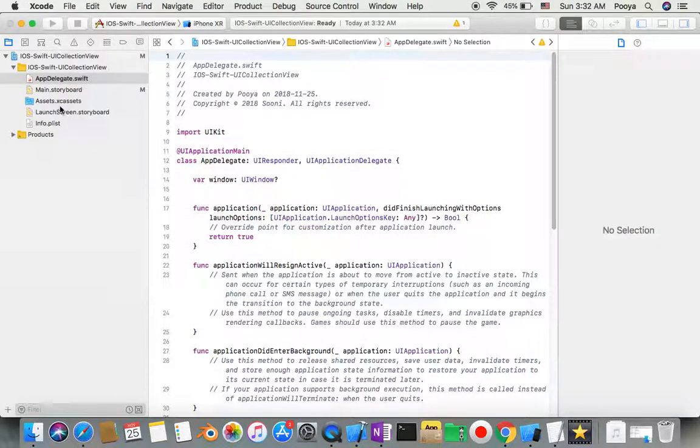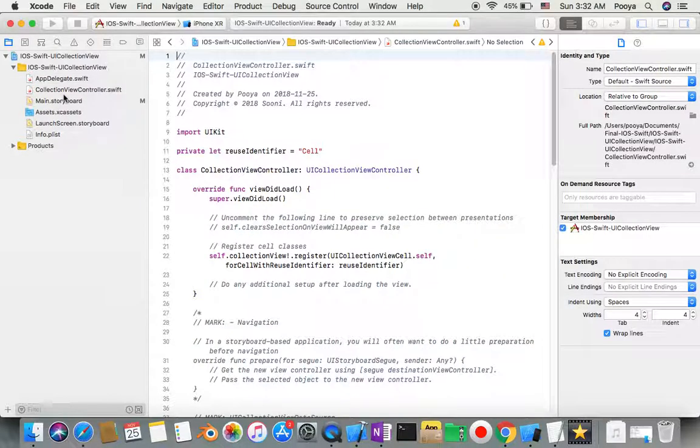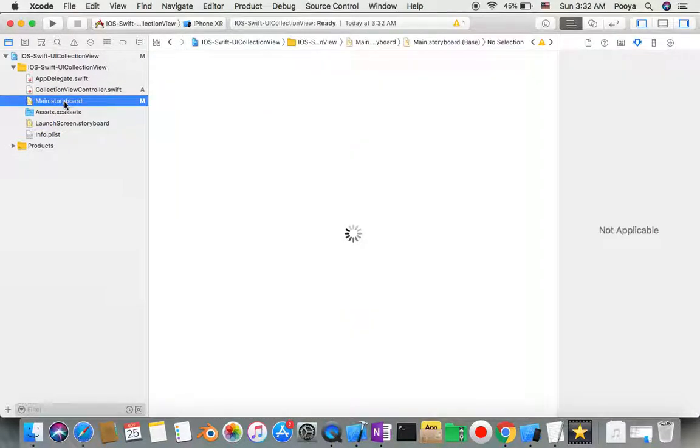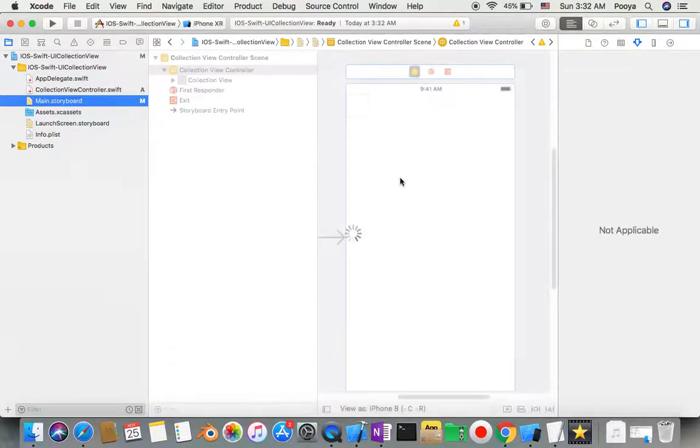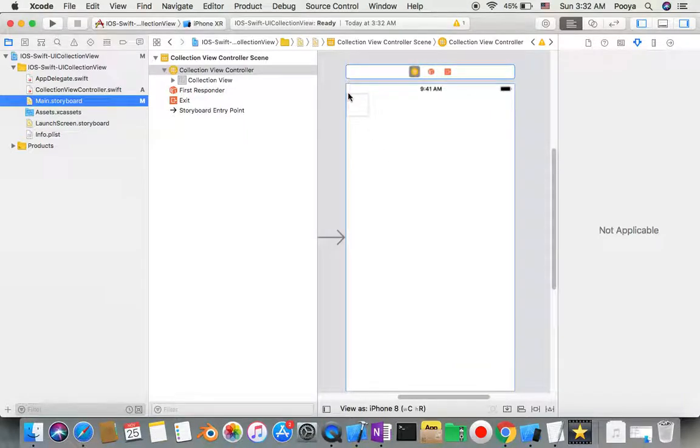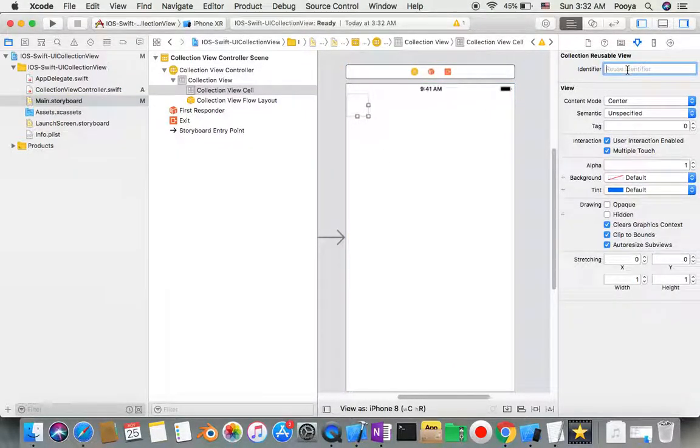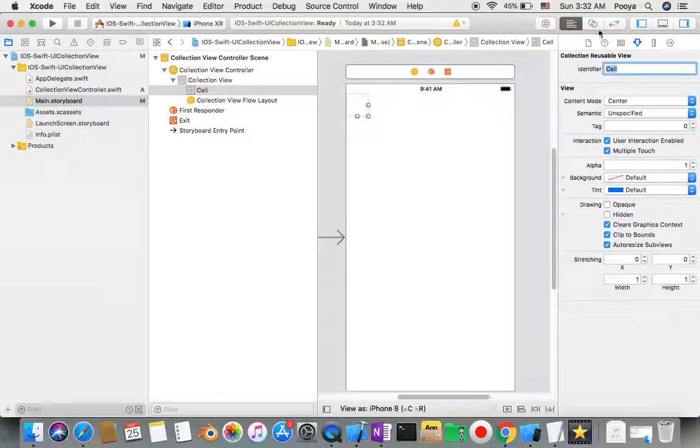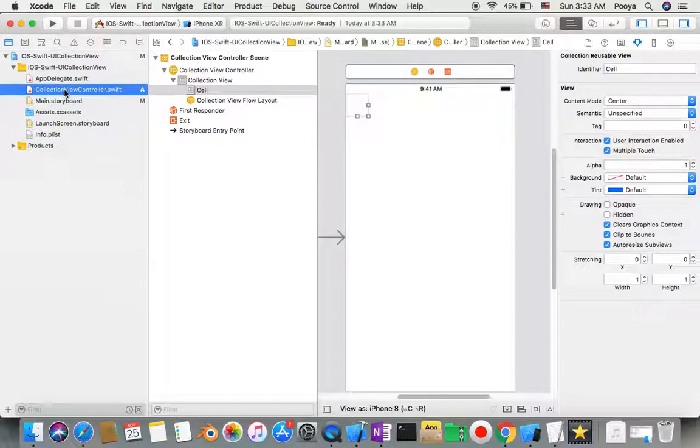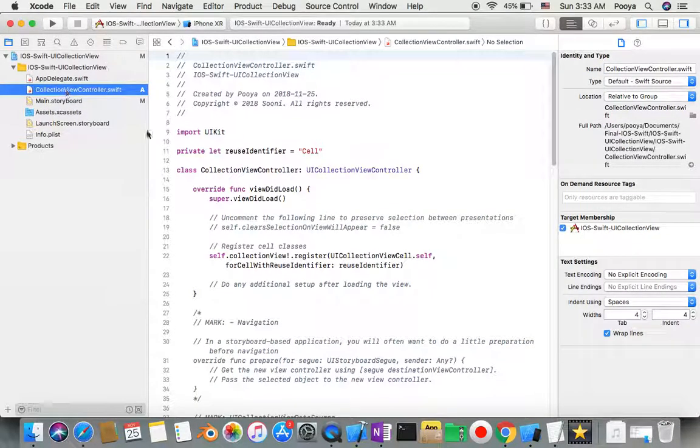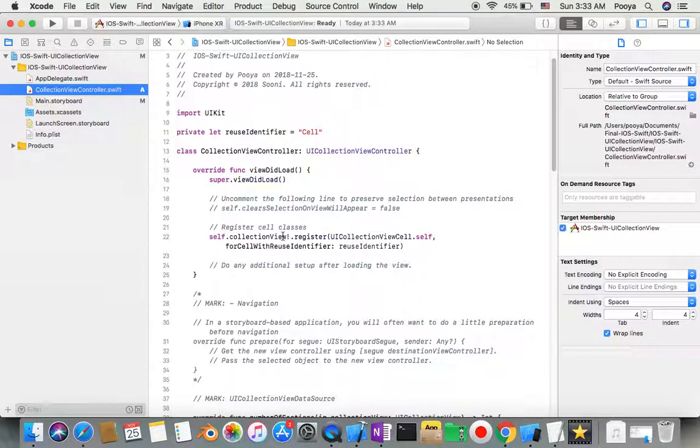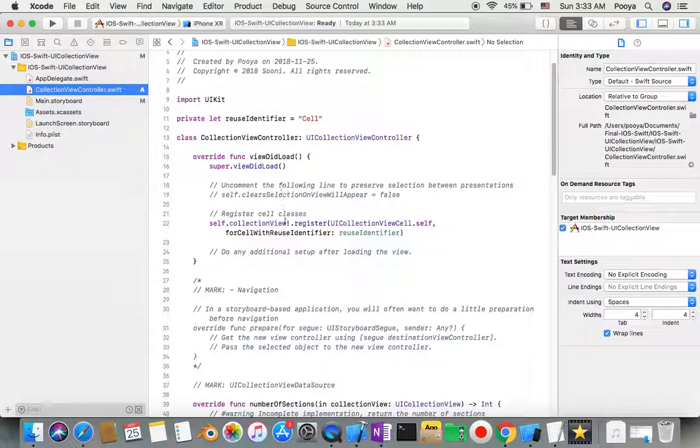It's almost done. The only thing that remains: I can go to Main.storyboard and select the cell identifier. I need to type 'cell' to give it the identifier. Then I go to the collection view controller. I don't need to do any connection like control-drag - it's already connected.